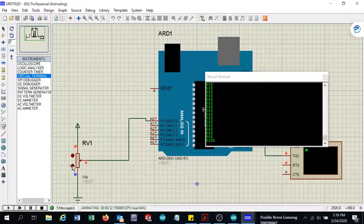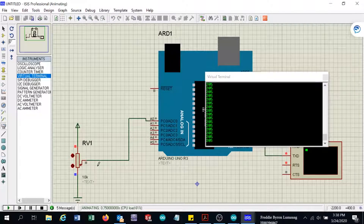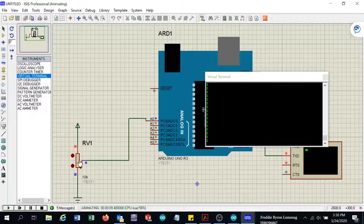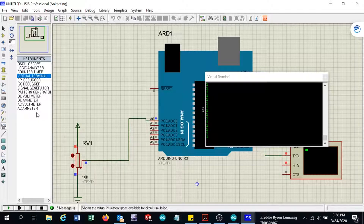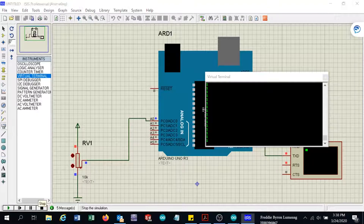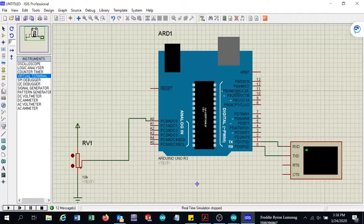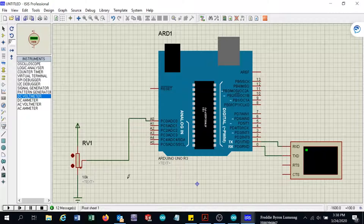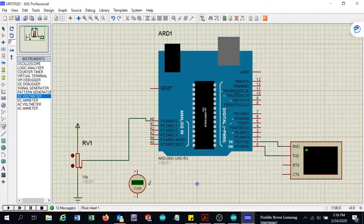If I put the potentiometer to 0 it doesn't read 0 because there is a very small residual voltage on this line. We can double-check that with the voltmeter. I will stop the simulation and add a DC voltmeter to the circuit.